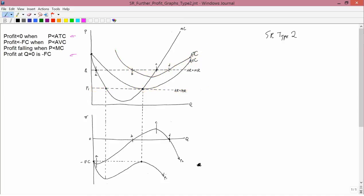The next condition: is profit ever going to equal minus fixed cost? So you look at price versus average variable cost. Price is P1, which is here, and average variable cost is here. There is a point where price equals average variable cost, and therefore where profit in the bottom graph equals minus fixed cost. So profit equals minus fixed cost on the P1 line at that point as well.